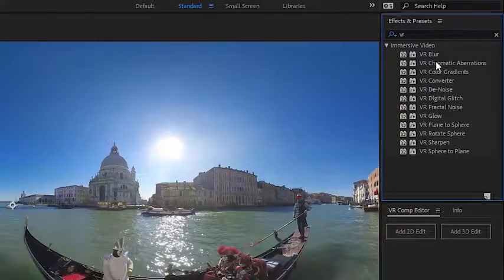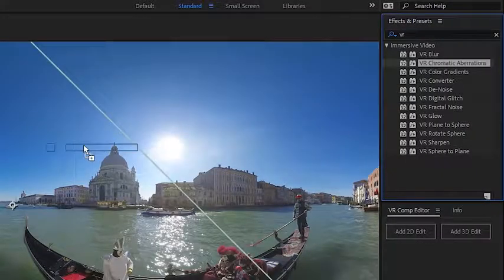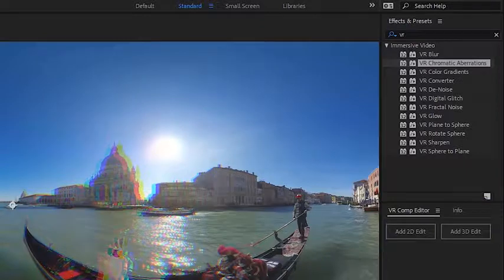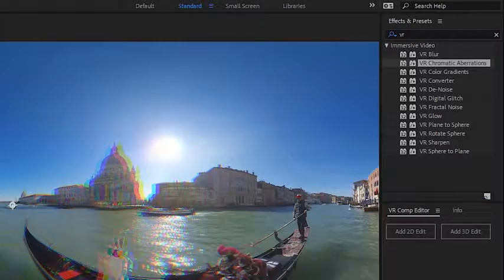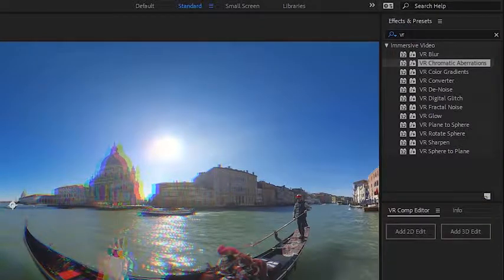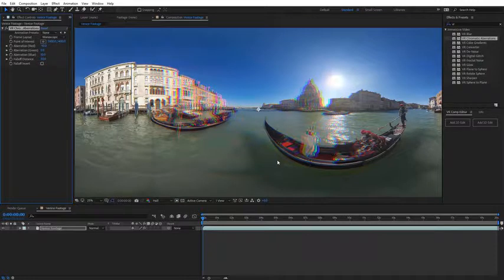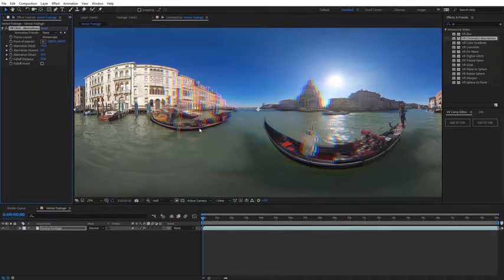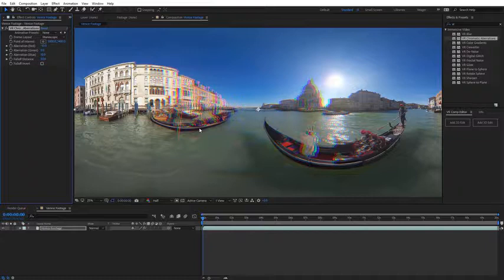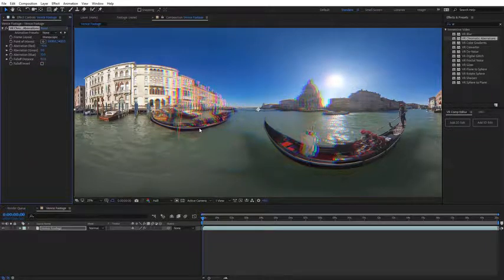Let's take a look at the VR chromatic aberration effect. And you can see we're getting some chromatic aberration on our 360 footage, much like you would see on traditional footage. However, in 360, it's a little bit more complicated because everything is visible, and there has to be an area where the chromatic aberration is at its most and where it's at its end.